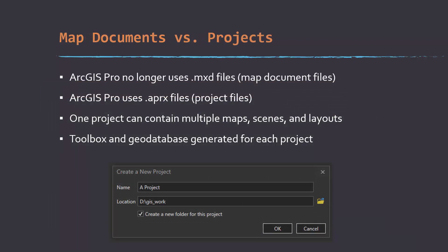Another key difference is that ArcGIS Pro no longer uses the MXD file — the map document file — as the primary project file. Instead it uses what's known as a .aprx file, or project file, that can integrate multiple maps, multiple scenes, and multiple layouts. When you create a project file, it will automatically generate a default toolbox and a default geodatabase in order to store your data and tools for that specific project.